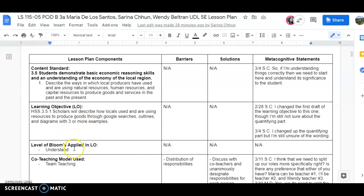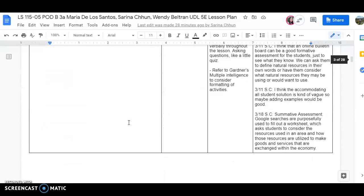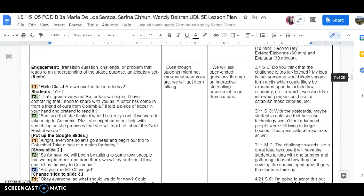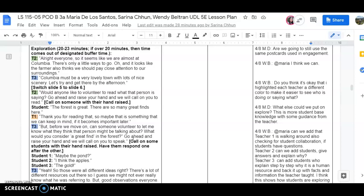My favorite part of the lesson was exploration. Let me get to that part here. There we go. So I love this part of the lesson because of the jamboard itself. The jamboard was a creative idea so that students can design their own houses.